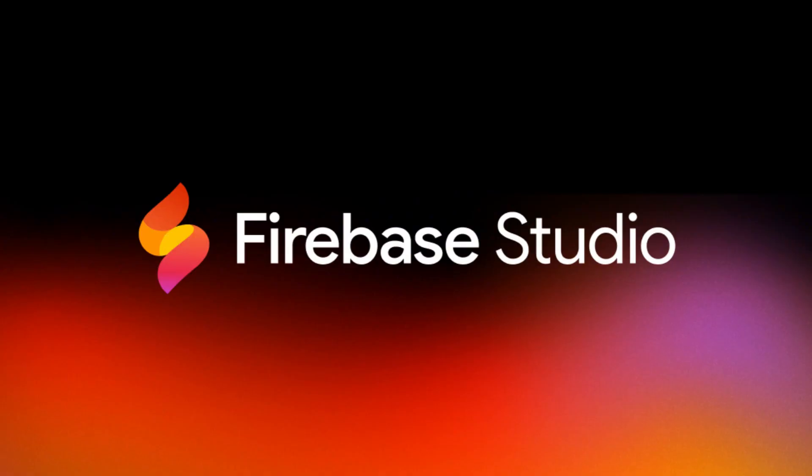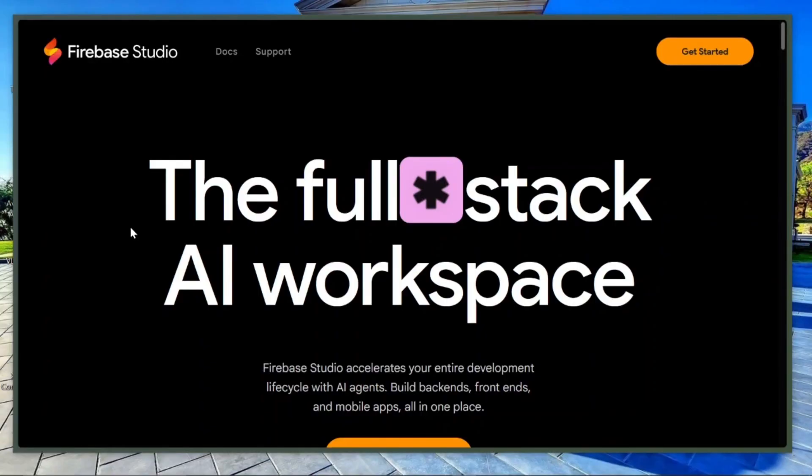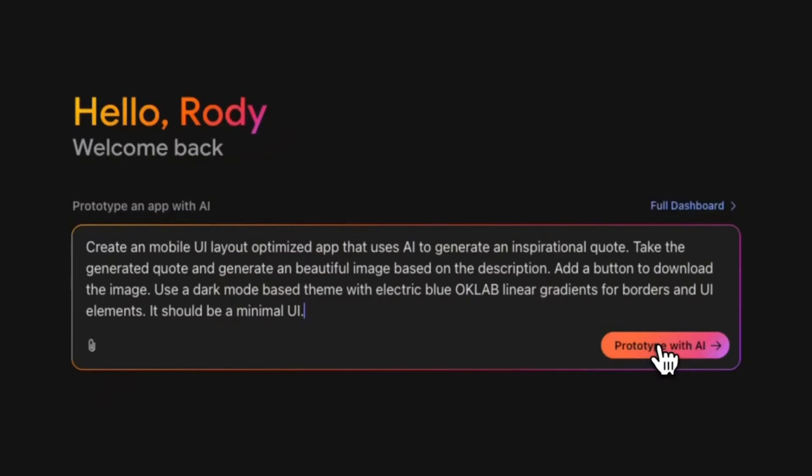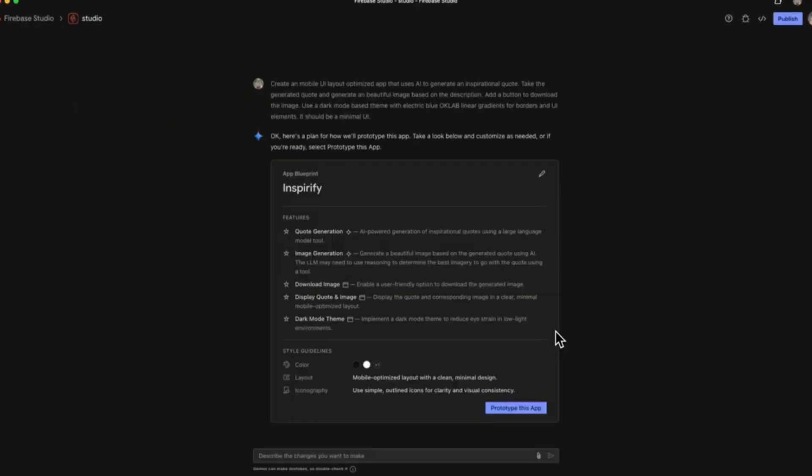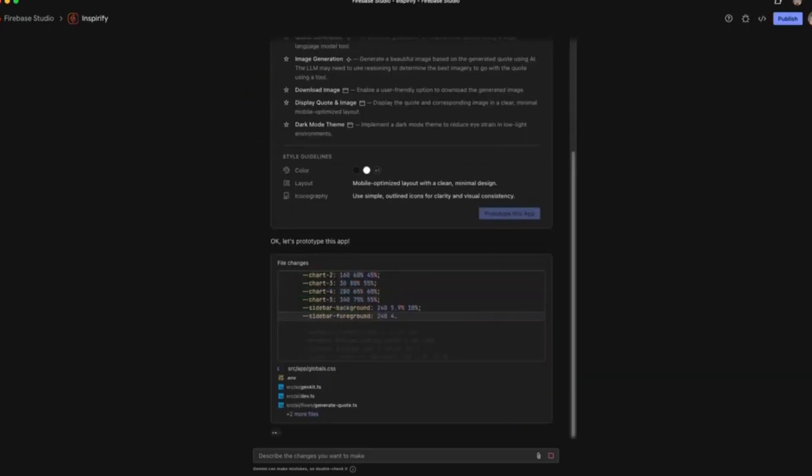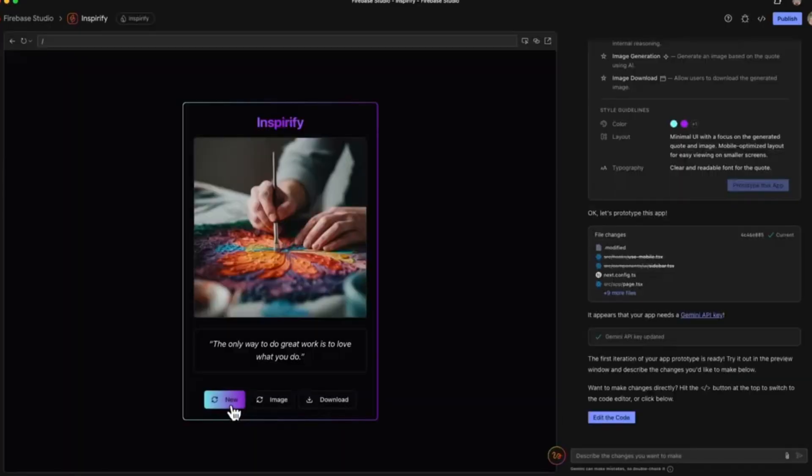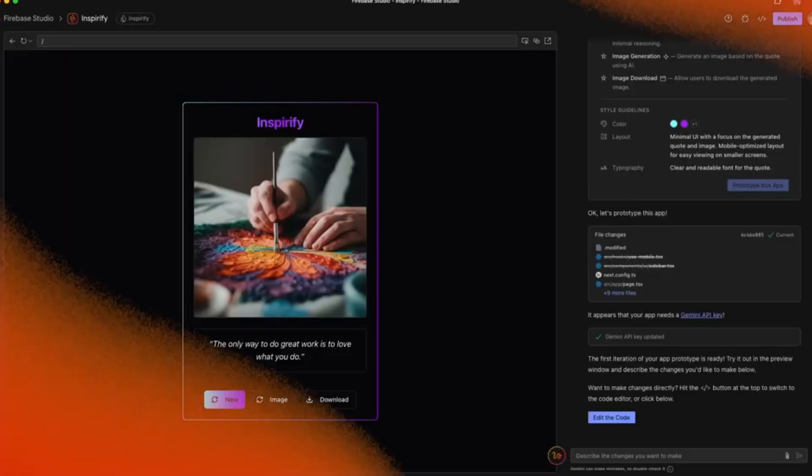This is another powerful, completely free, no-code AI tool for building full-stack apps. Firebase Studio works similarly to tools like Lovable and Bolt, but it uses Google's Gemini 2.5 Pro, one of the top AI models for coding today.